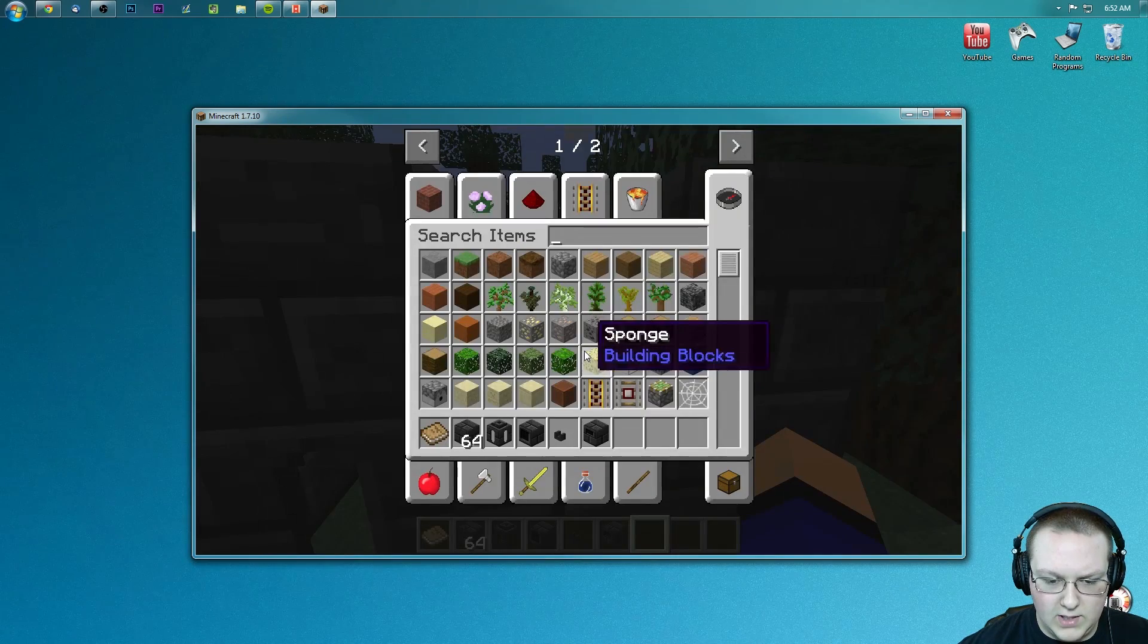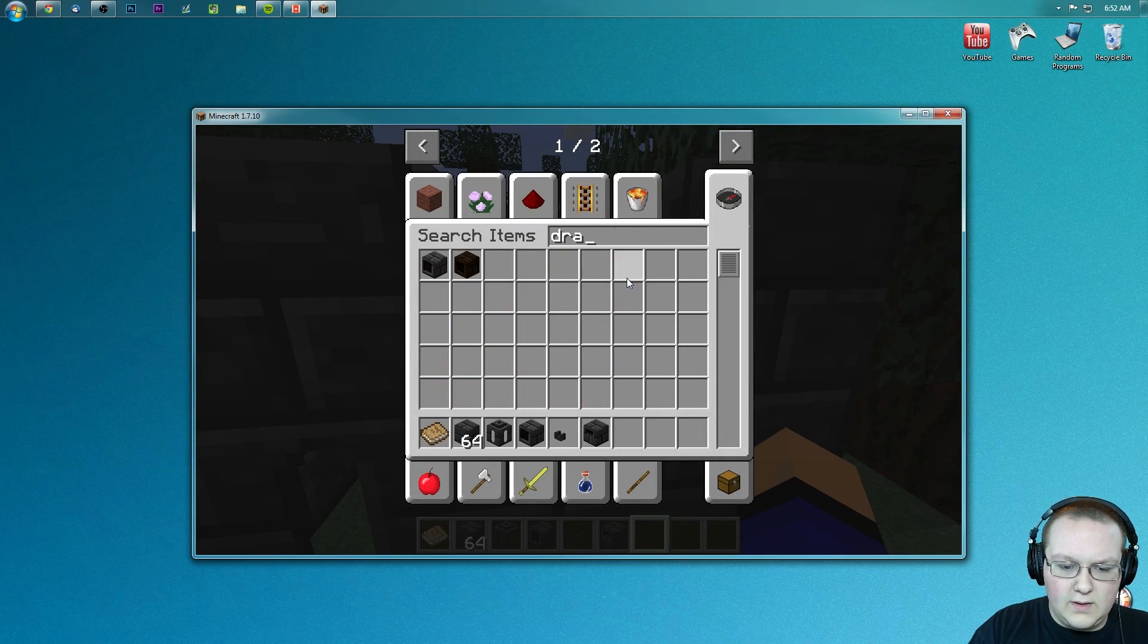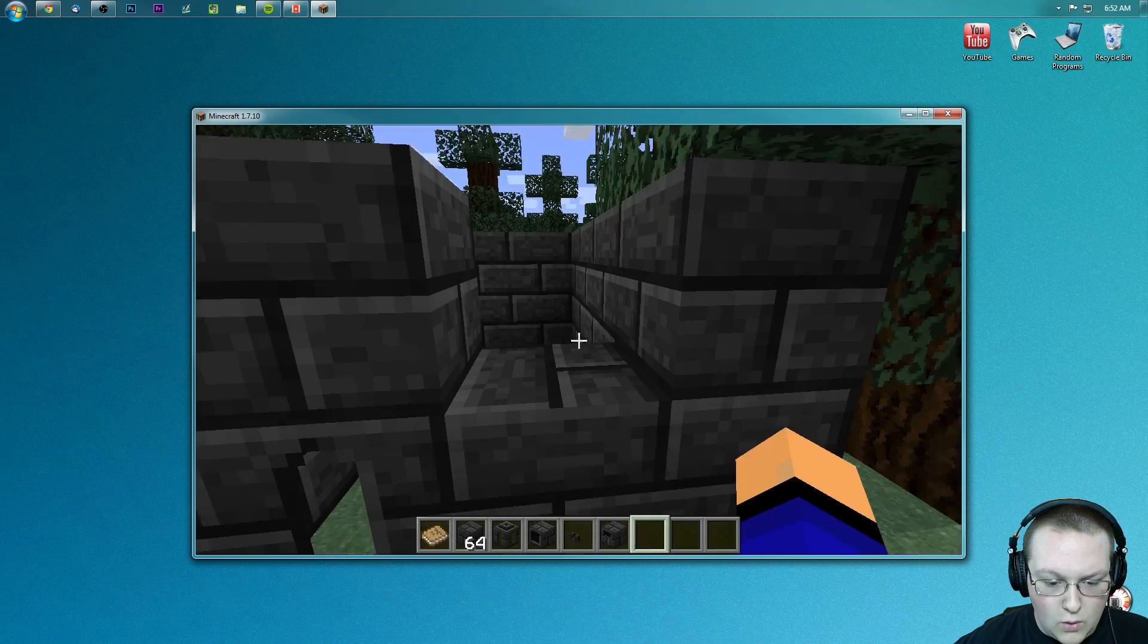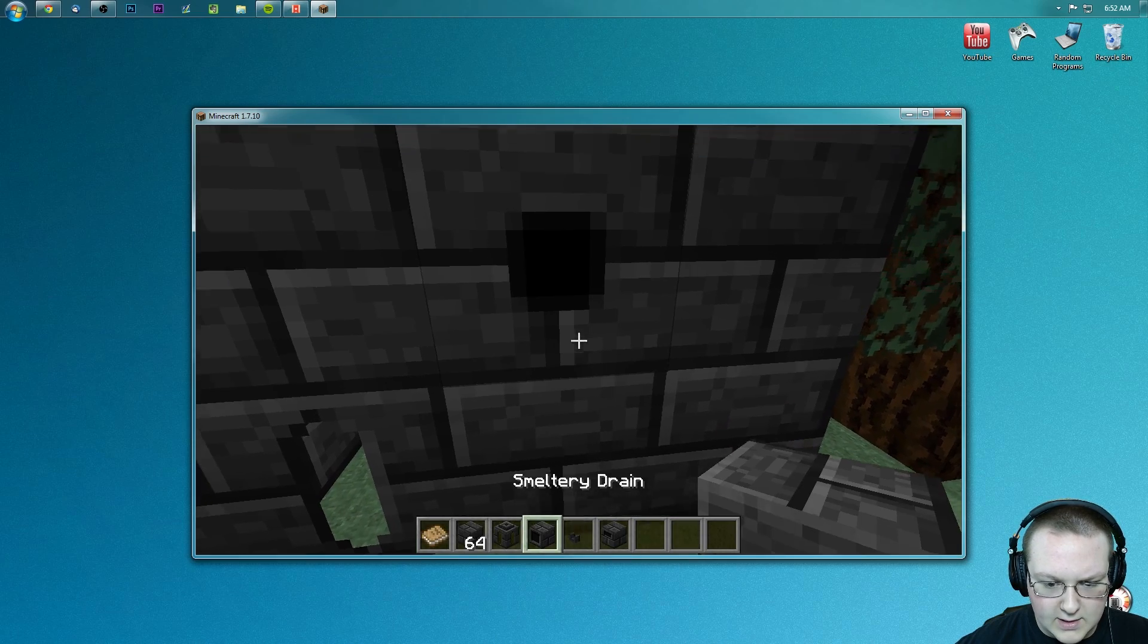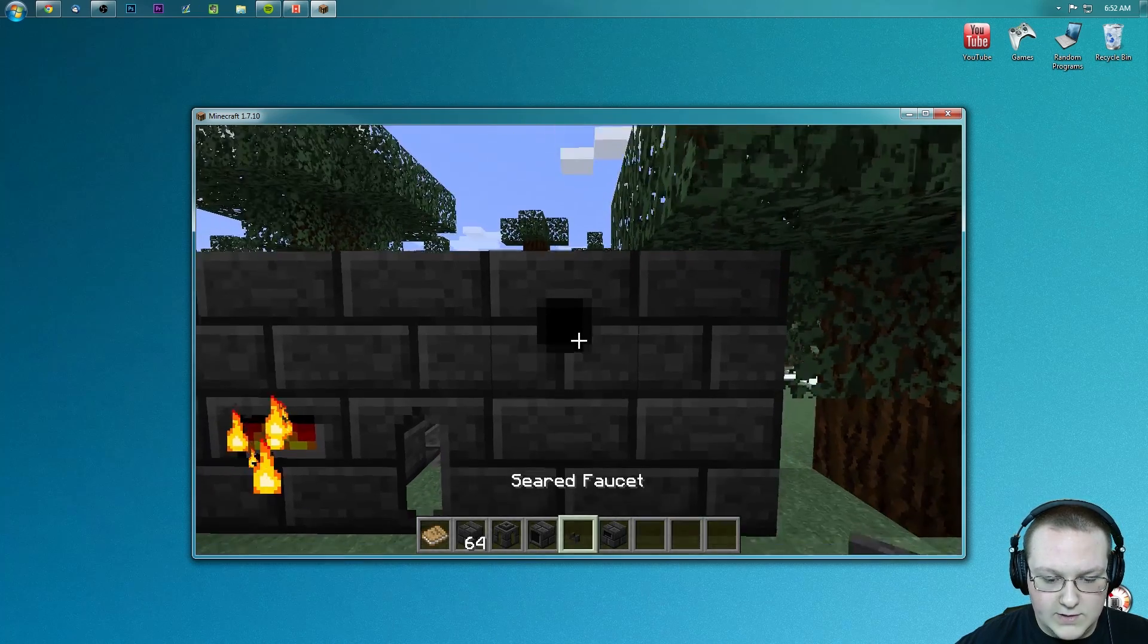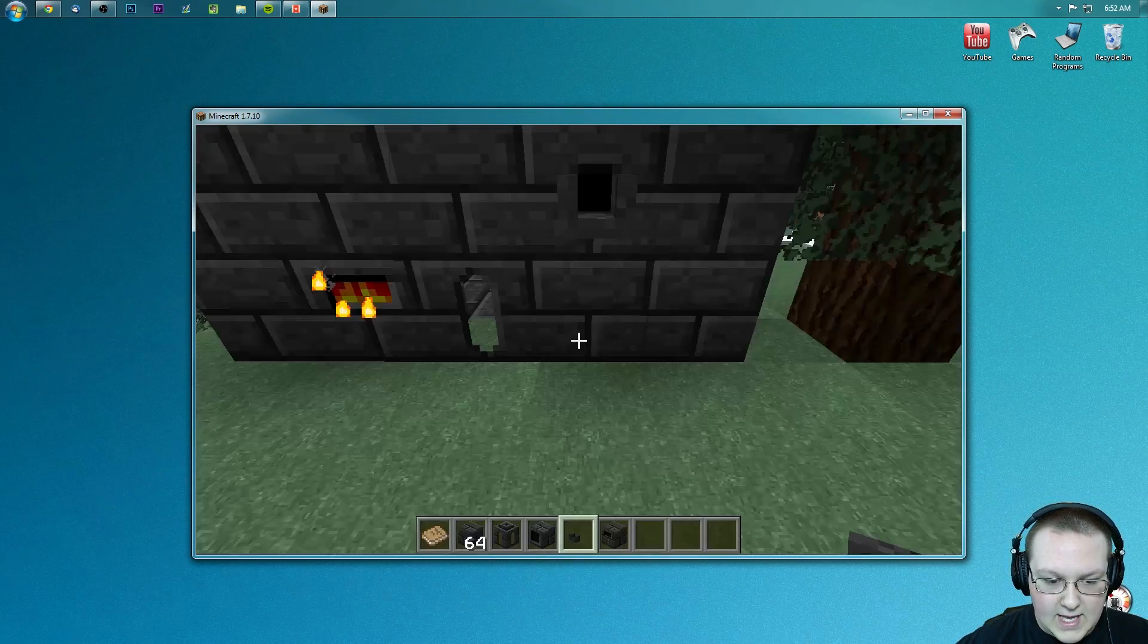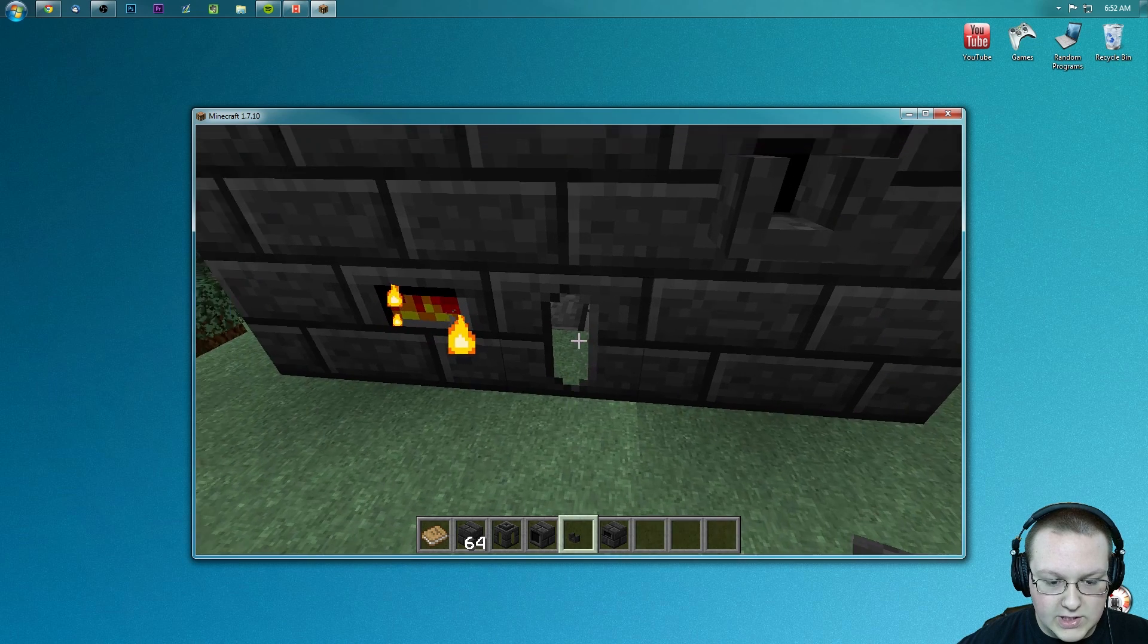No, so this is actually the wrong block there. We do need a drain though. I thought we had one. Oh, we do, I just put it down wrong. I think, yeah, there we go. There's a smeltery drain with a faucet on it, and boom, we are good to go. Now smeltery is up and running.